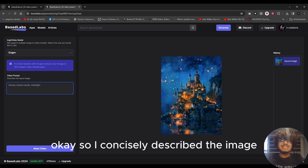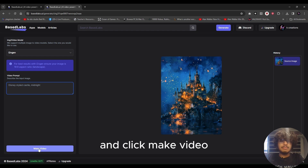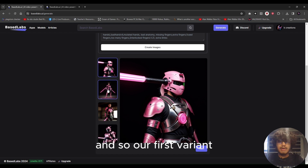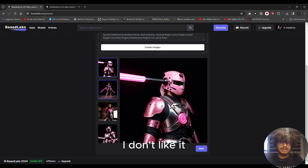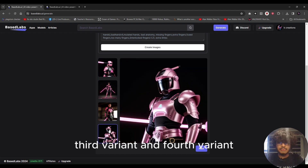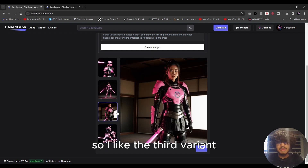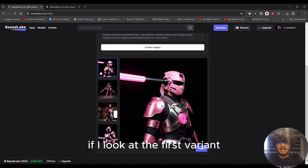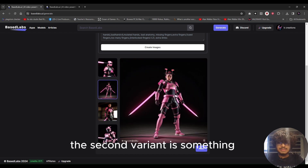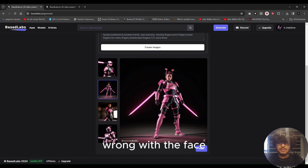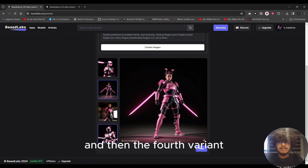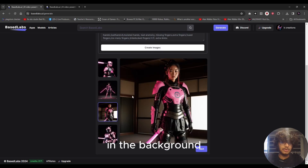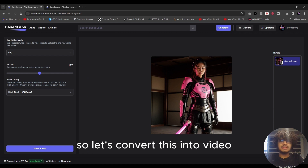I've concisely described the image — click 'Make Video.' The first visuals have been generated. Looking at the four variants: I like the third variant best because it's what I was looking for. The first variant doesn't look right, the second variant has a problem with the face, and the fourth variant is also decent — but I prefer the third as it also has something interesting in the background.